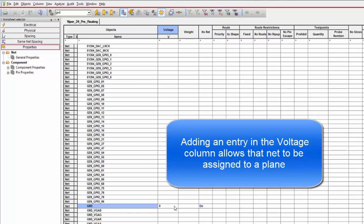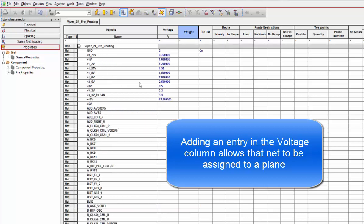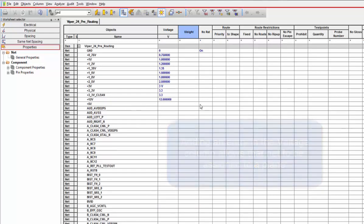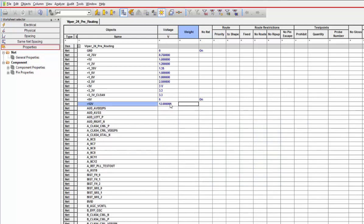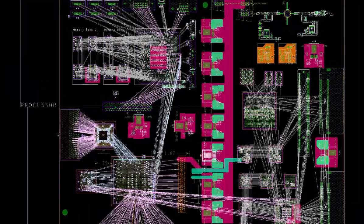Turning off the connection lines, or rats as they are referred to, is done in the Constraint Manager. In the property section under Net General Properties, under the No Rat column, simply locate the voltages to turn off and set the No Rat property to On.